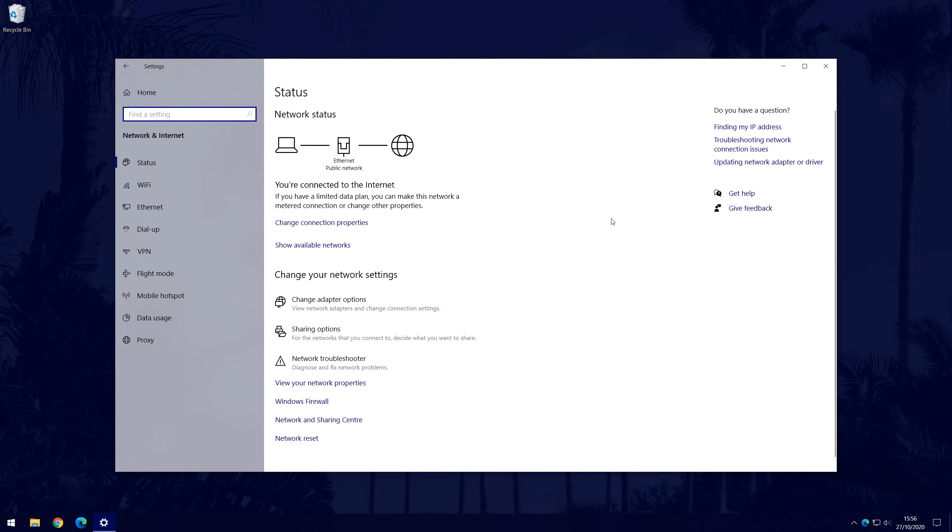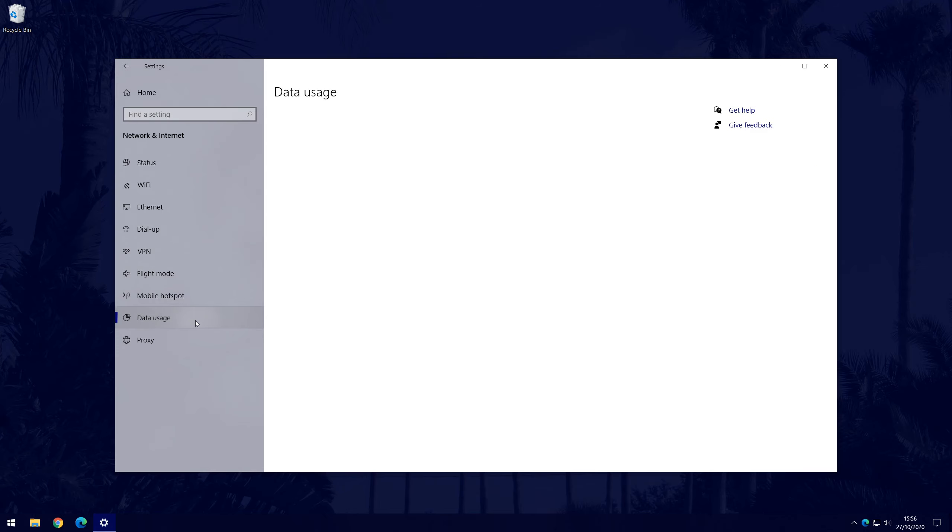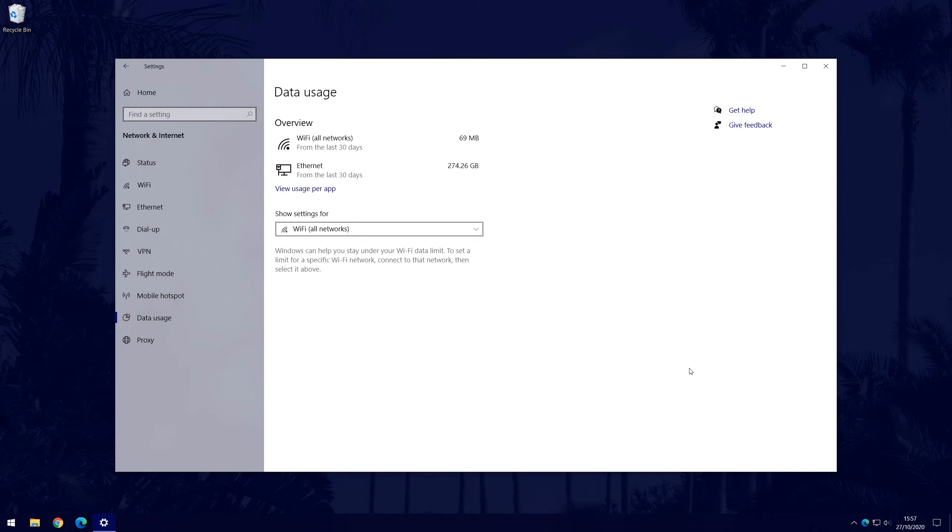Now choose Data Usage from the options on the left side. In here, you will see your data usage from the last 30 days. Depending on your connection type, there might be more than one data usage report.